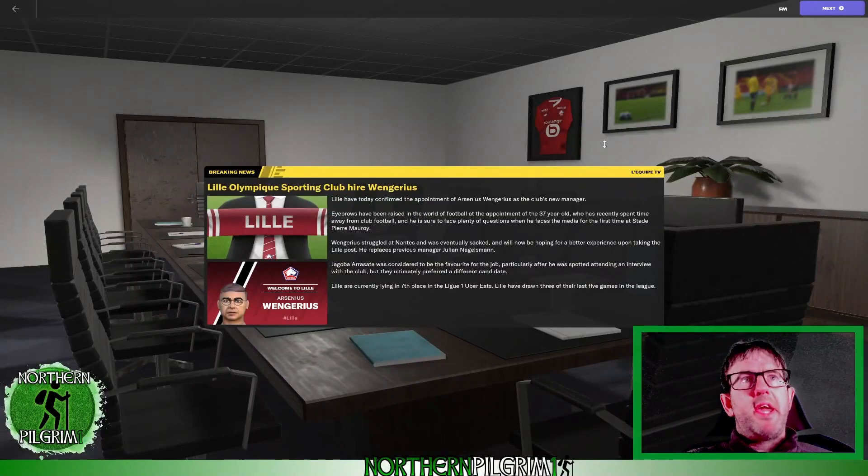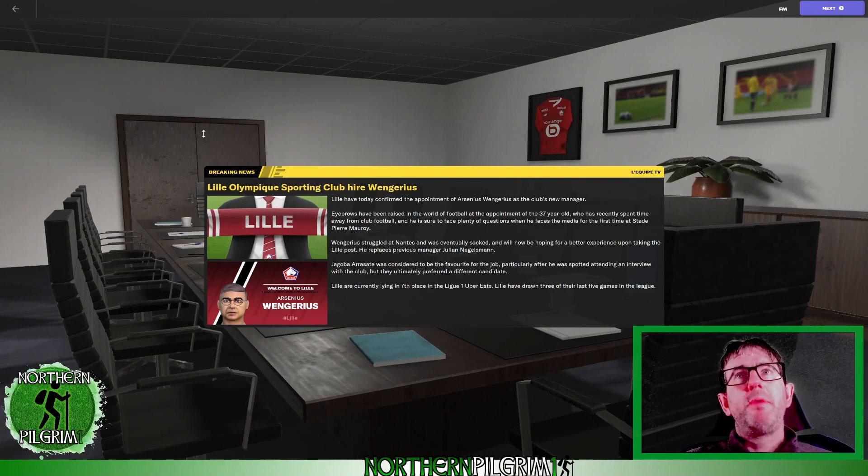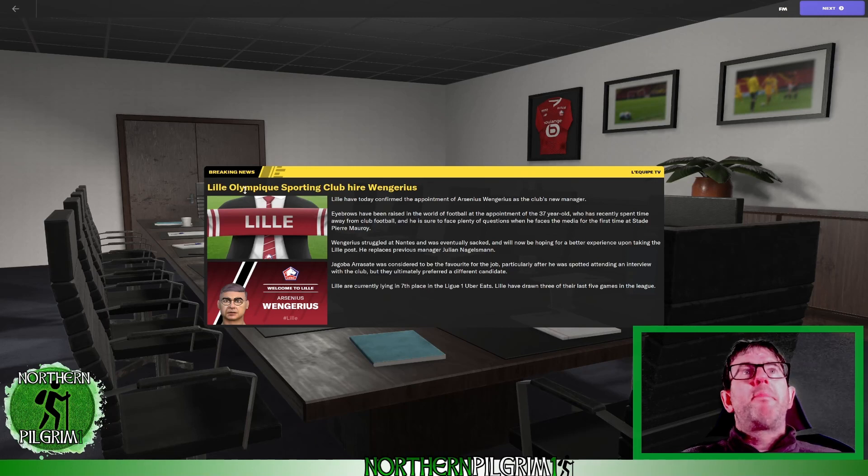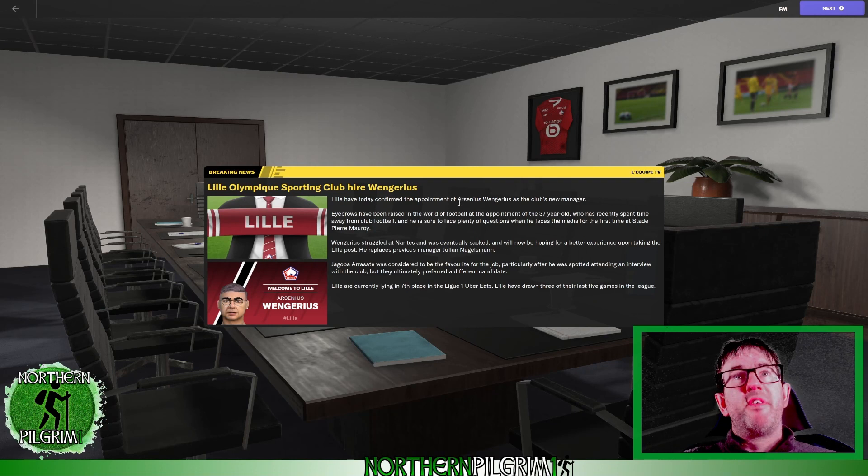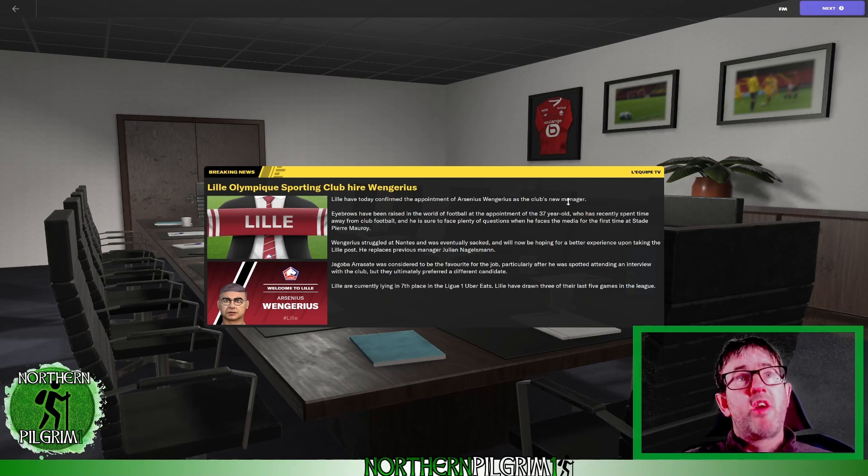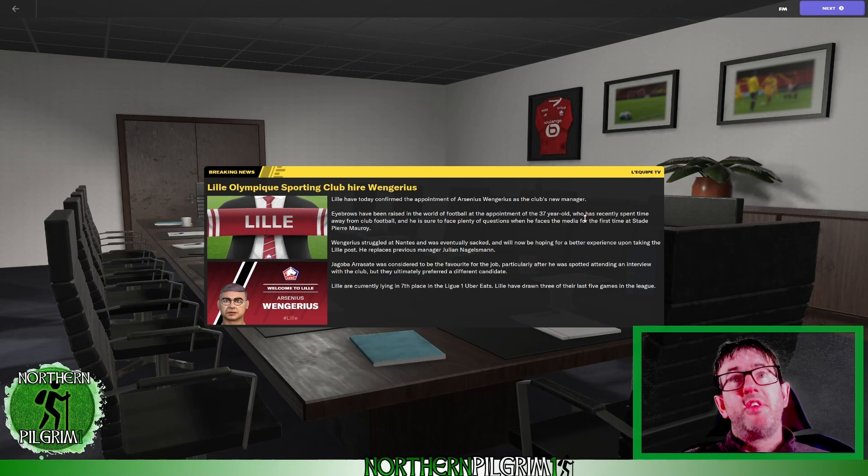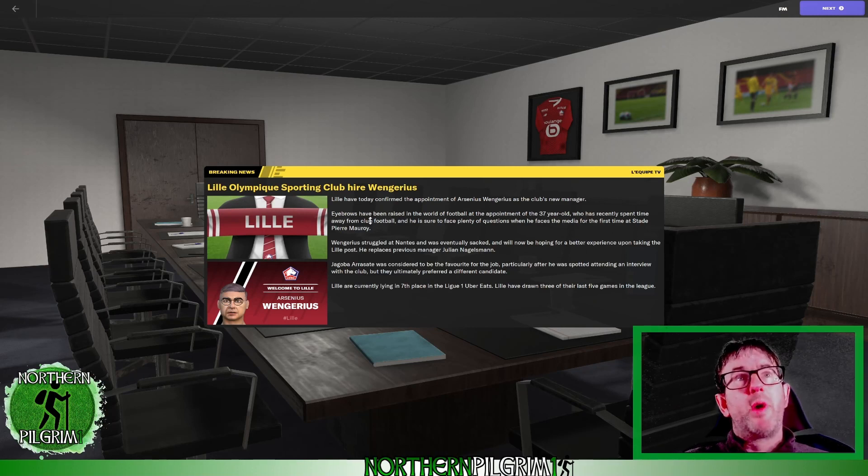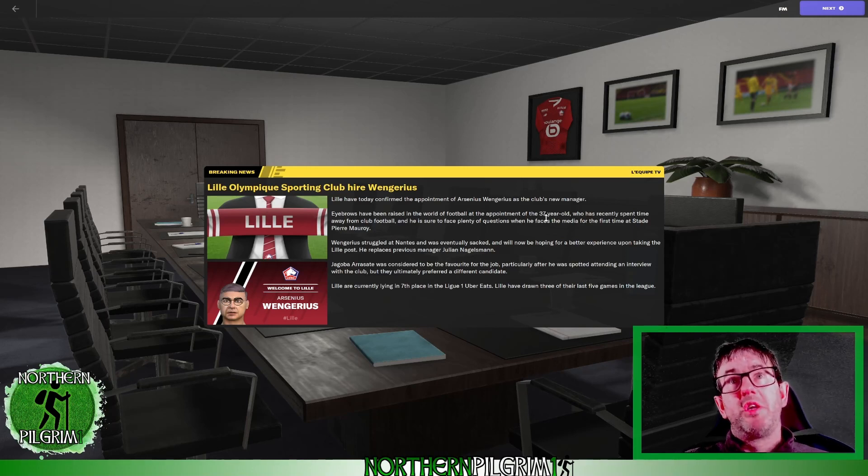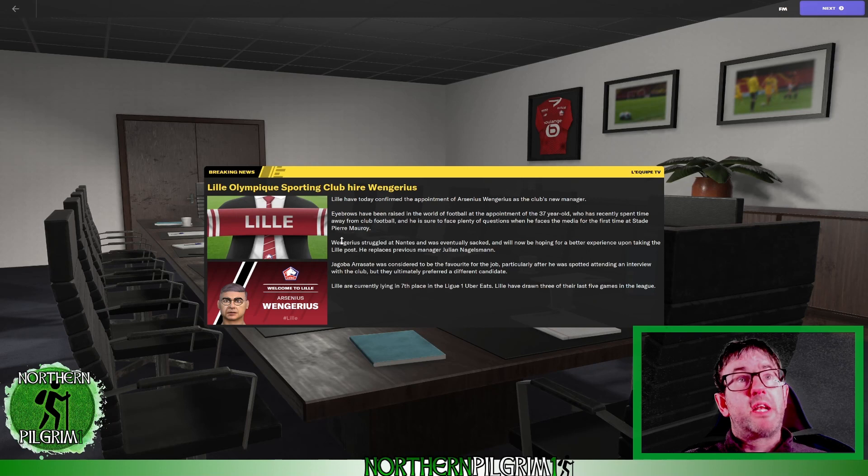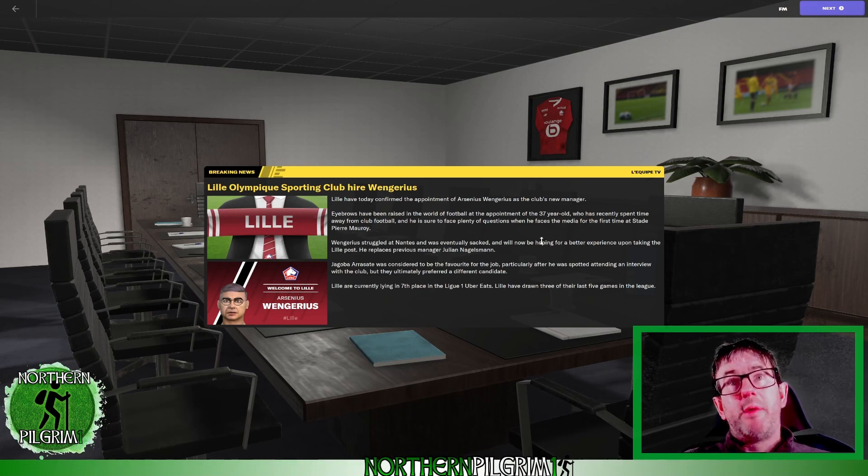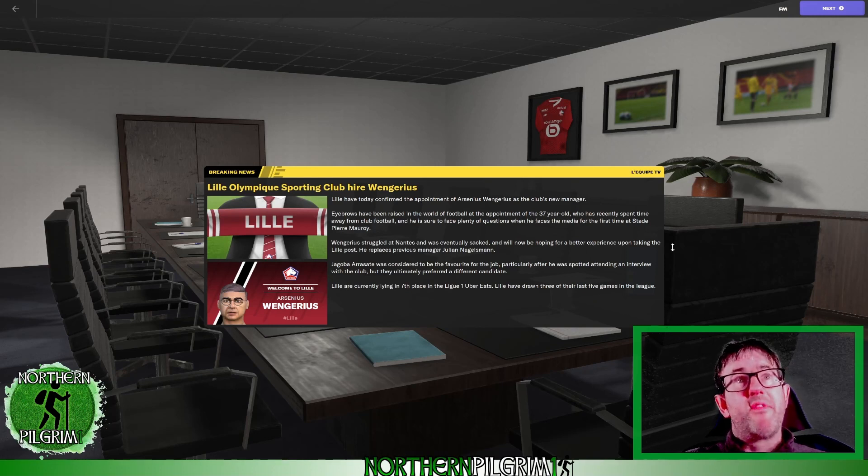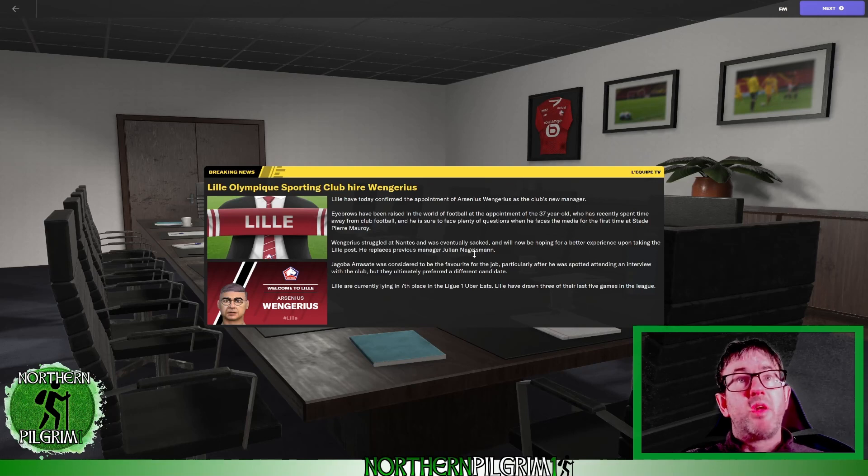Okay here is the official confirmation then from L'Equipe TV. Lille Olympic Sporting Club hire Vengarius. Lille have today confirmed the appointment of Arsenius Vengarius as the club's new manager. Eyebrows have been raised in the world of football at the appointment of the 37-year-old who's recently spent time away from club football and is sure to face plenty of questions when he faces the media for the first time at Stade Pierre-Mauroy. Vengarius struggled at Nantes and was eventually sacked and will now be hoping for a better experience upon taking the Lille post.